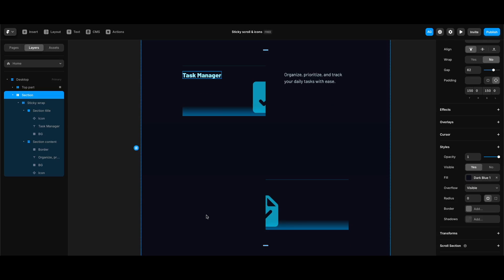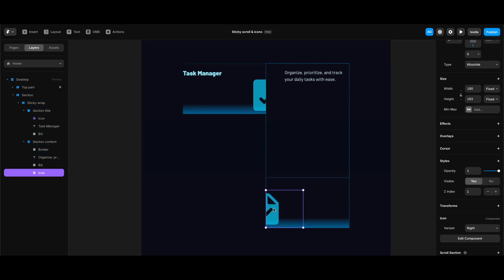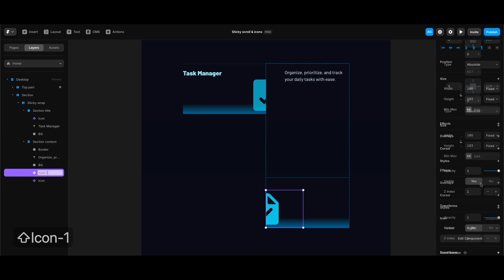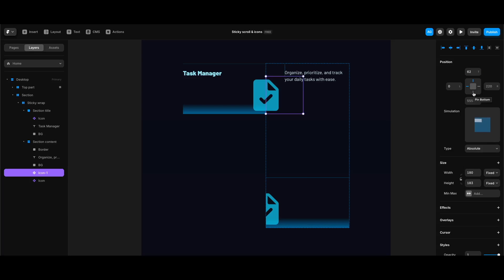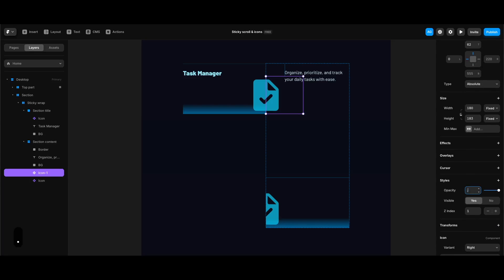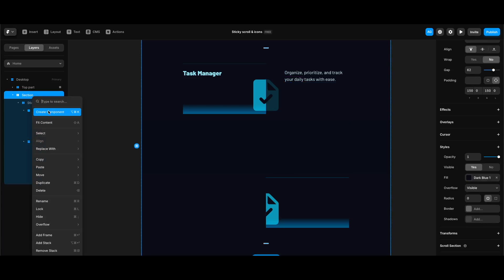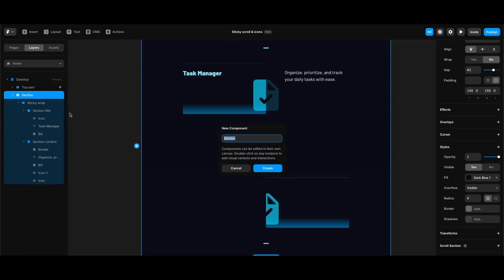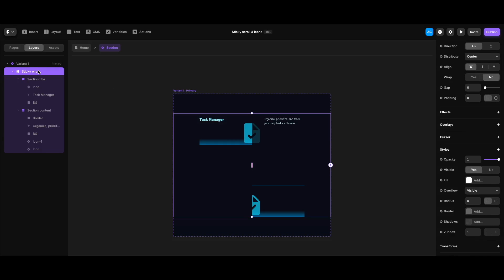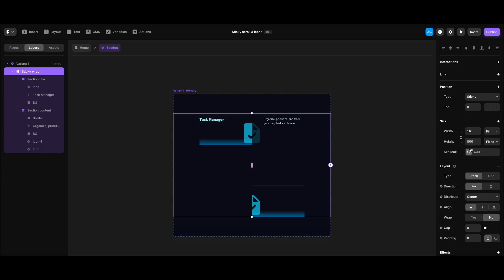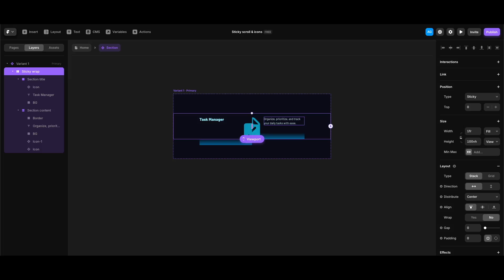For the section stack I'll change align to start, gap to 62 pixels, vertical padding to 150 pixels, fill to dark blue one, and overflow to visible. We also need a second icon in section content with lower opacity — I'll duplicate the existing icon, name the top one 'icon one,' set top spacing to 62, remove the bottom pin to keep it pinned to left and top, and set its opacity to 0.2. Then I'll select the section and create a component, and confirm that sticky wrap's height is set to viewport height in the component screen.